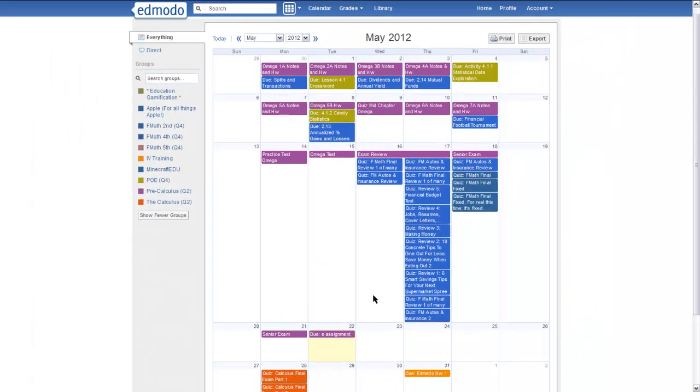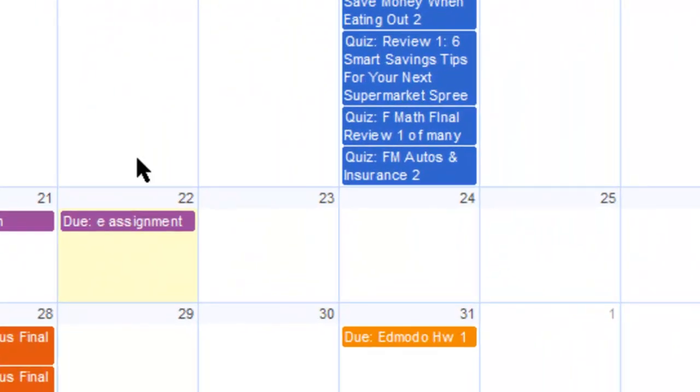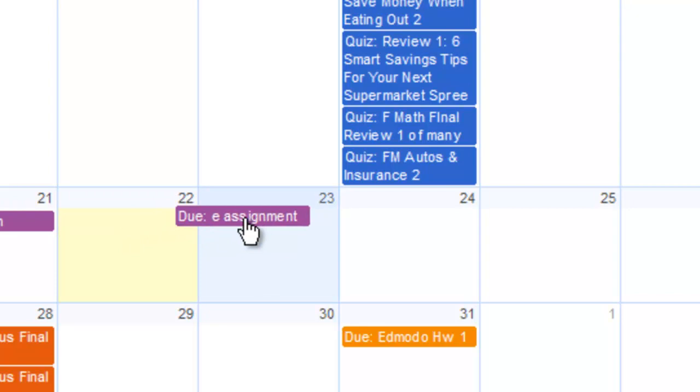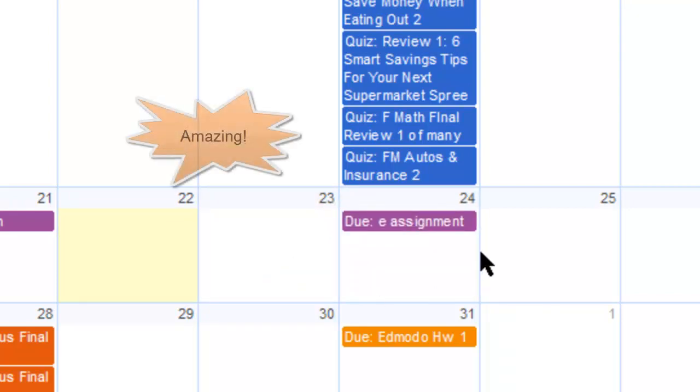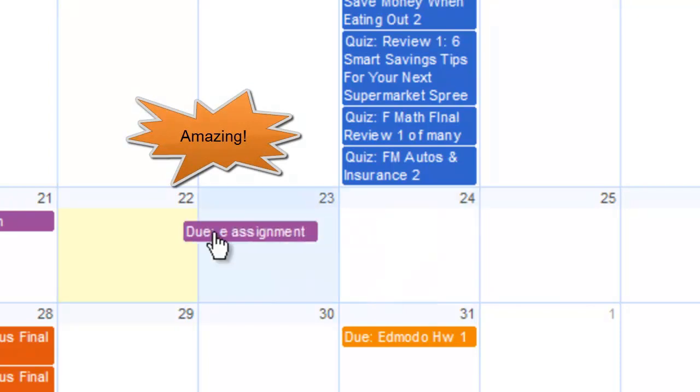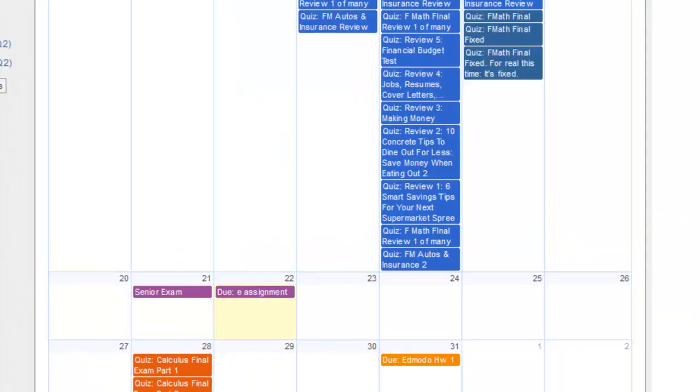What if you make an assignment and you want to change when that assignment's due? All you do is you left-click and hold on the assignment, and you drag it to whatever day you want it to be changed to. That's it. It is amazing. It's the way that you would want a calendar to be.